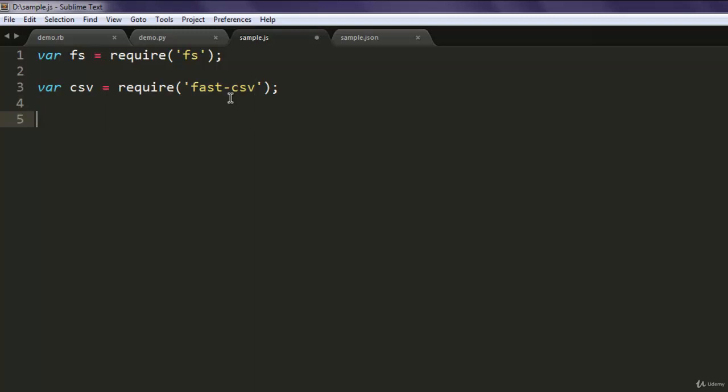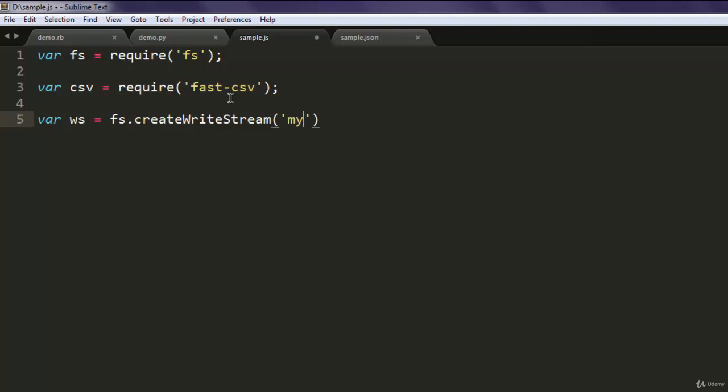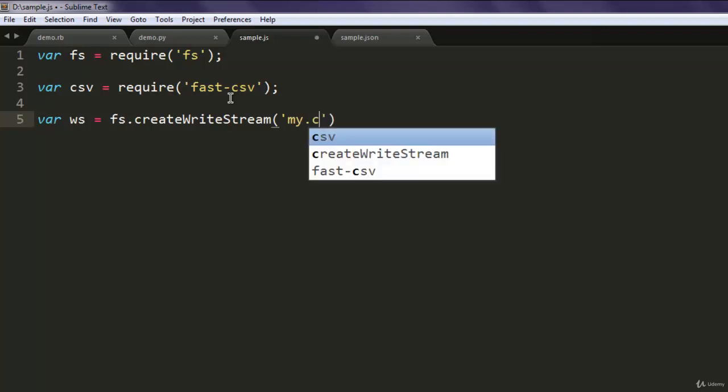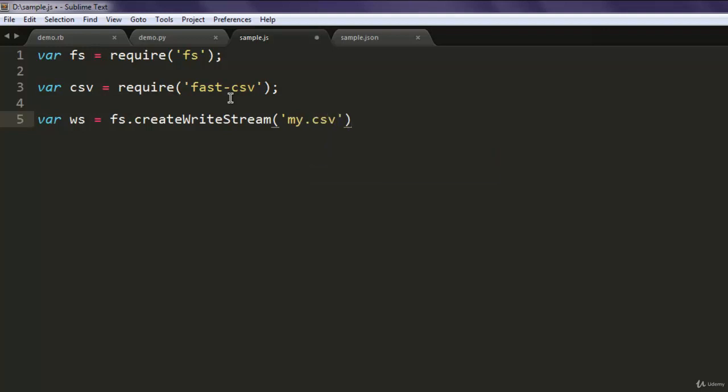After that, type in var ws = fs.createWriteStream. Now here you can save your file with any name, something like let's say my.csv.